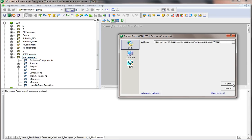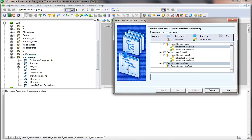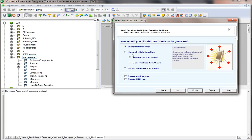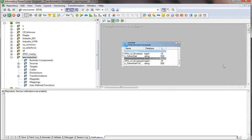I'm going to create the web service consumer transformation. I click Open and it asks me to choose which operation I want to use. I'm going to use 'FahrenheitToCelsius,' click on that operation, click Next, then click Finish. The web service consumer transformation is now created.